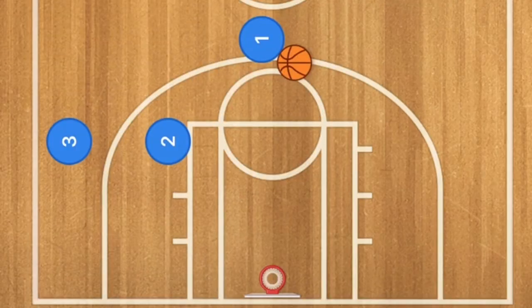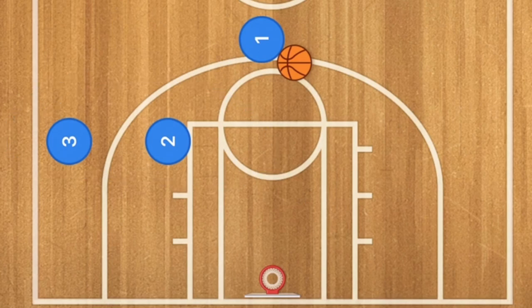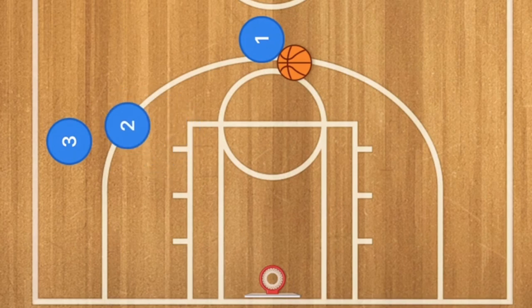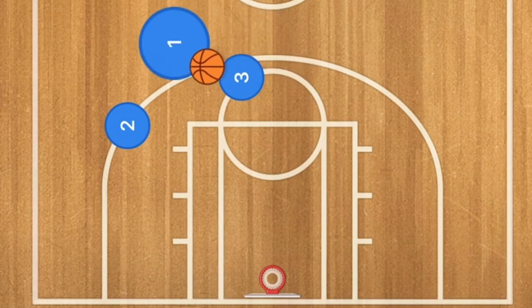In this first basketball play, we're going to set these two players up on one side of the court. Player two is going to set a screen for player three, player three is then going to use that screen and set a screen on player one, and player one is going to use that screen.